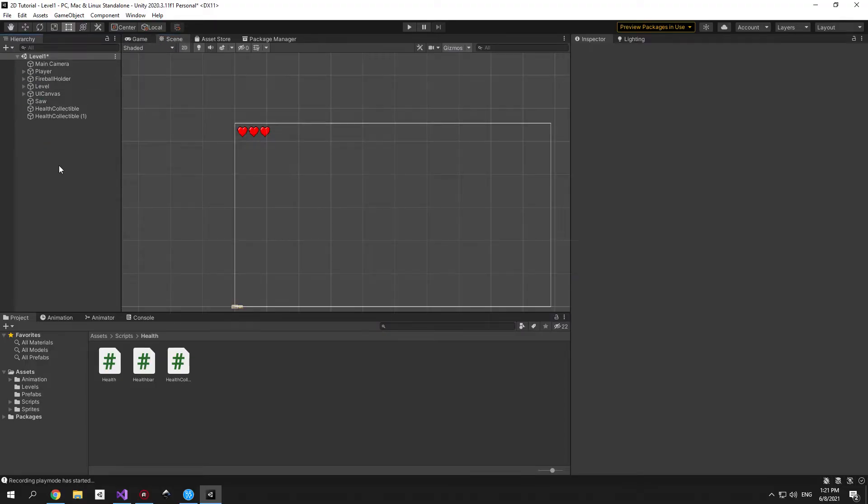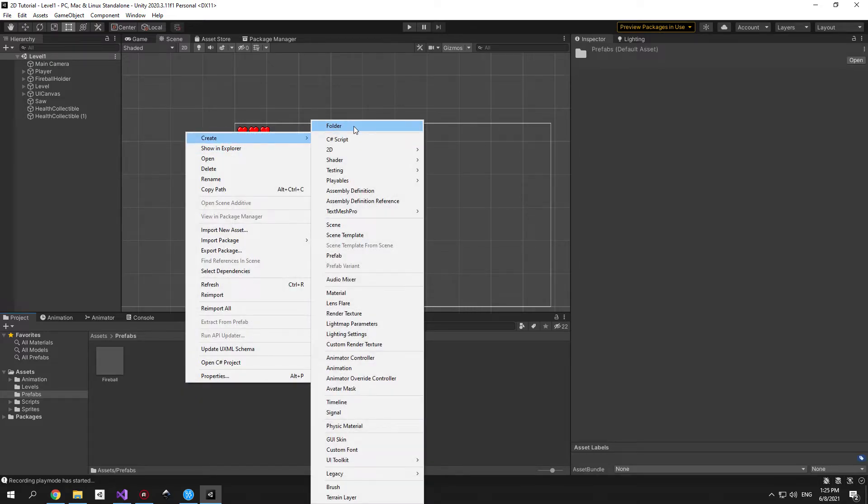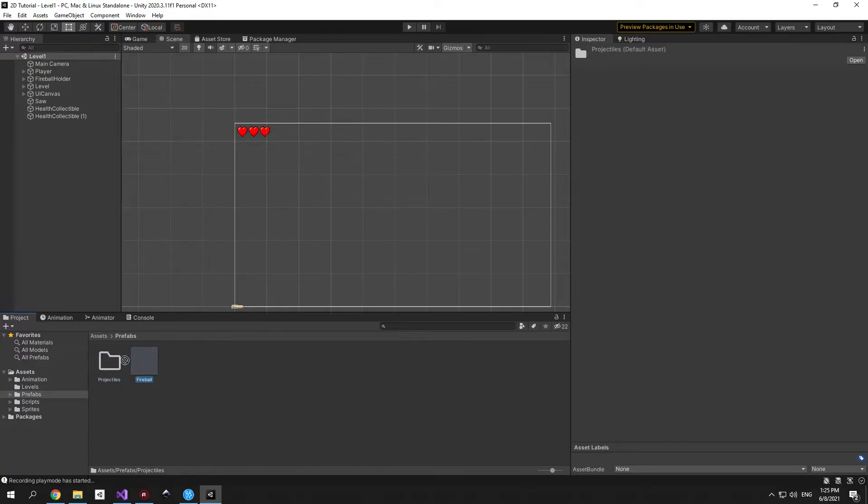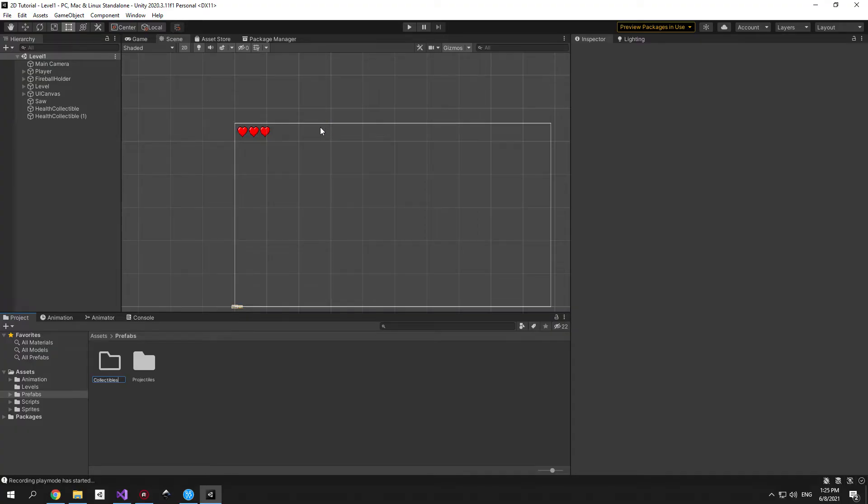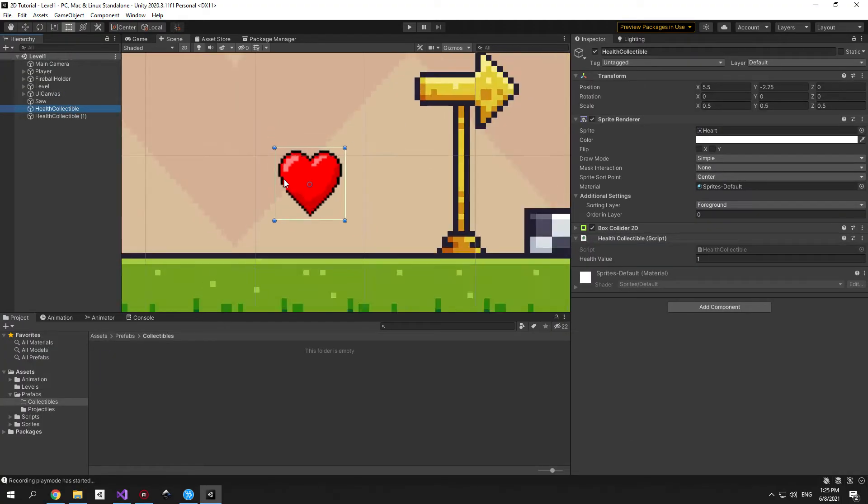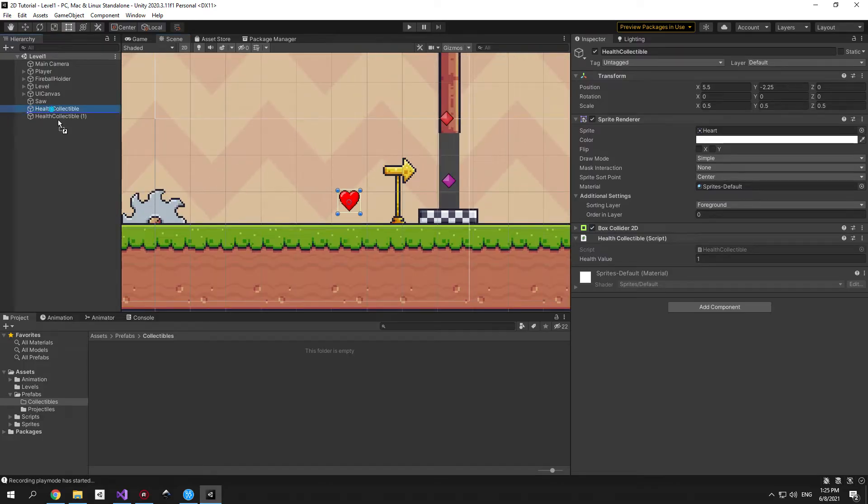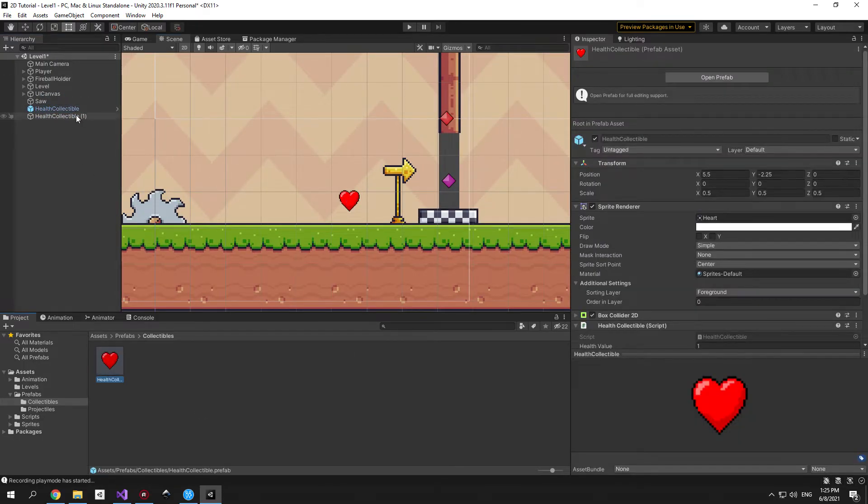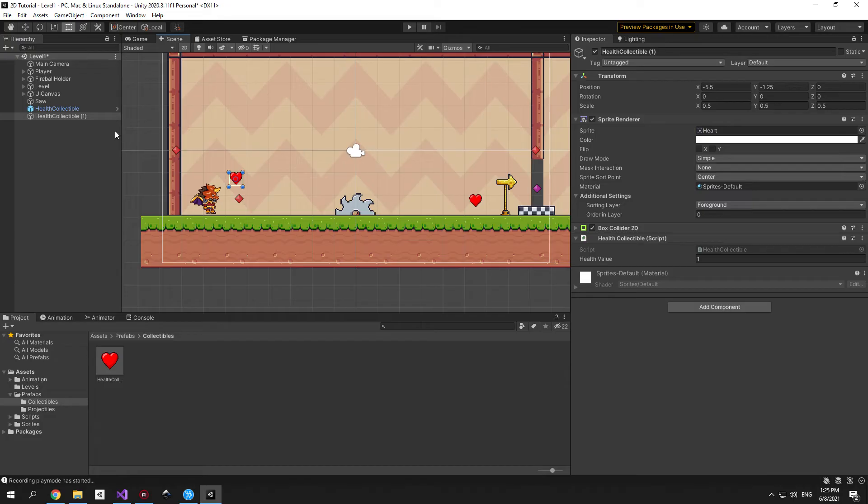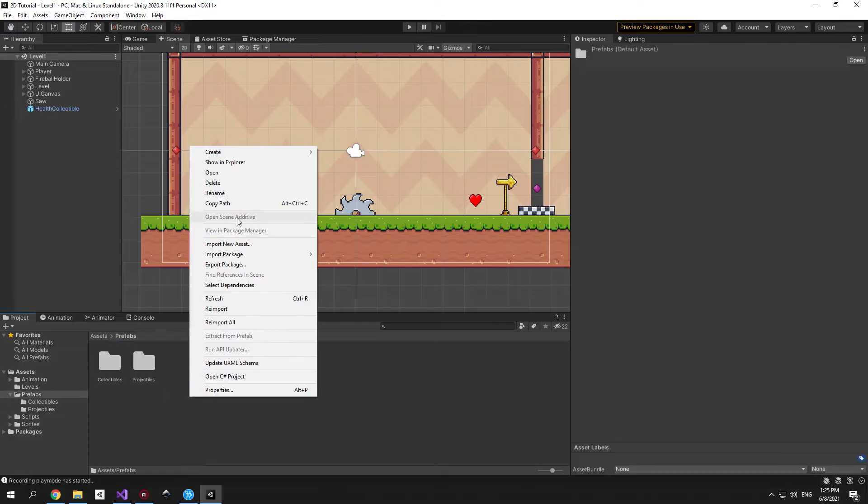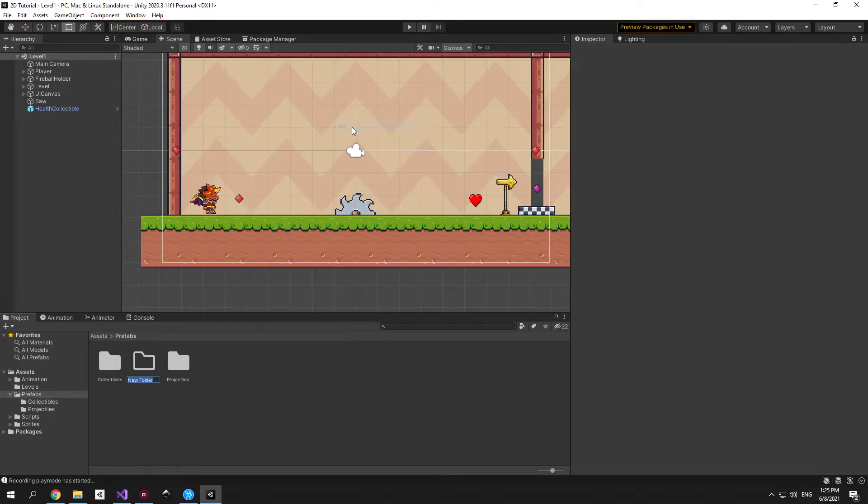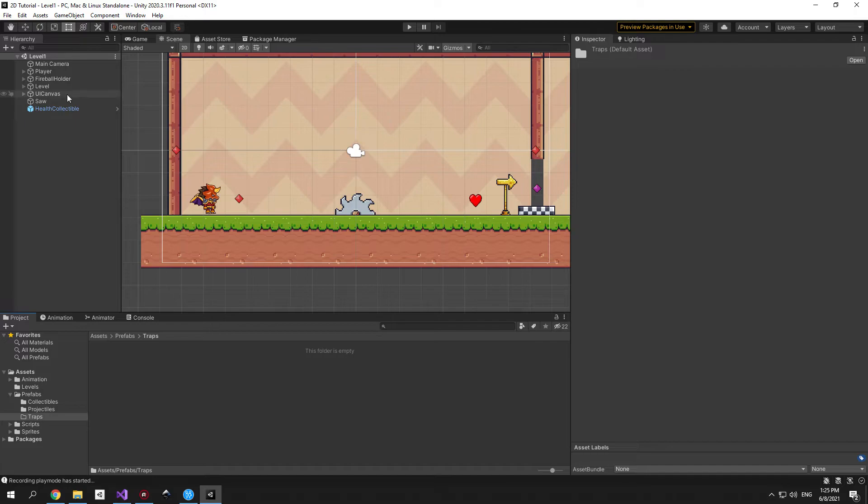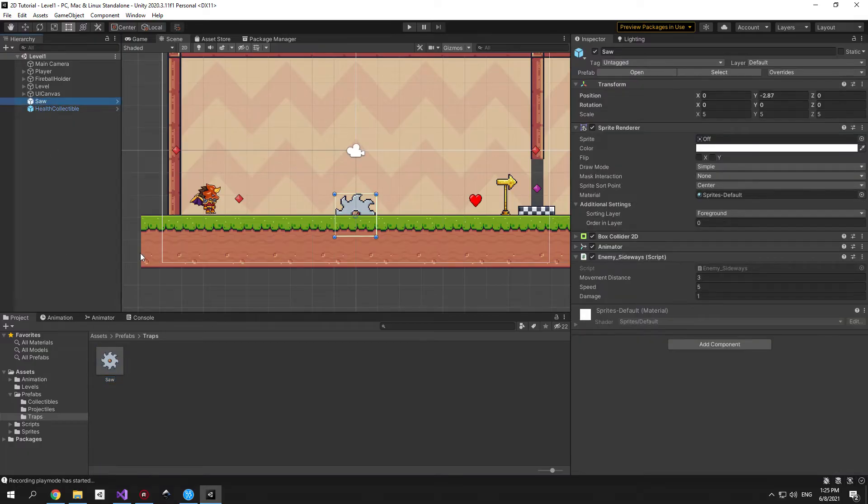The second thing that I want us to take care of is make a couple objects prefabs. So go into the prefabs folder and create a new folder called projectiles. The fireball that we created earlier is a projectile so let's just drag it in. Now let's create another folder and call it collectibles. I want to place the health collectible in here so just find it in the hierarchy and drag it in this folder. If you have multiple health collectible objects in your scene make sure to replace all of them with prefabs or just delete them like I did here. Now let's go back to the prefabs folder and create a new folder for the traps and as you probably guessed we'll take the saw object and drag it in this folder. All right we're done with the prefabs.